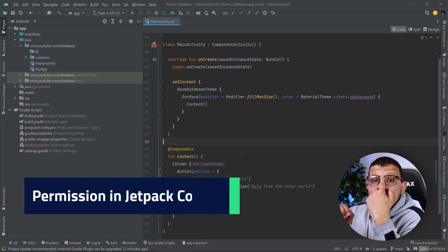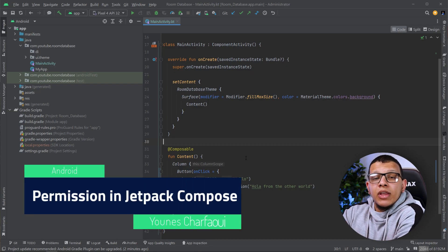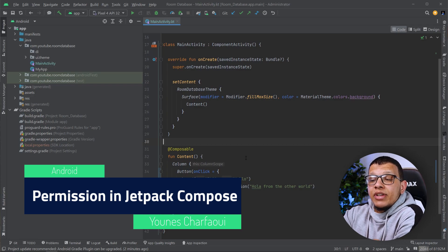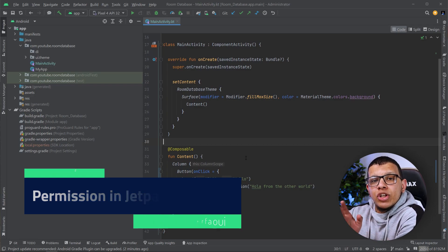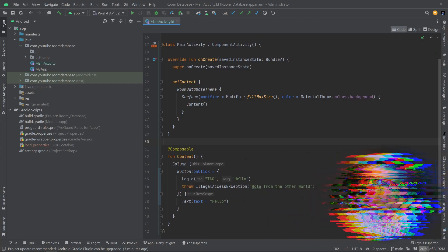Salam my friends, welcome back to the channel, always you with Yunus Shafiri. In this video, we are going to see how you can request permissions in an Android application when you are using Jetpack Compose. Let's get started.